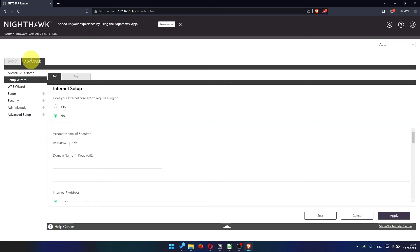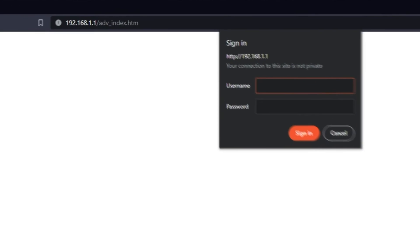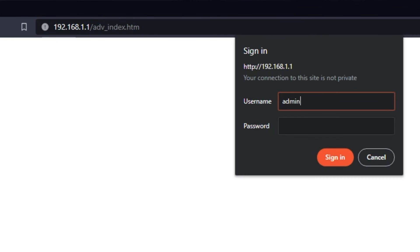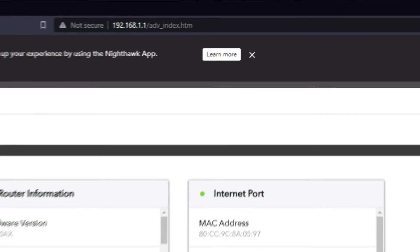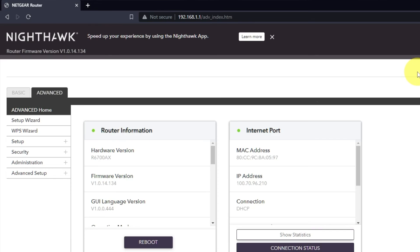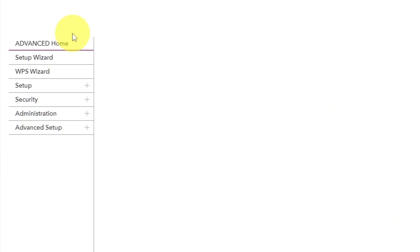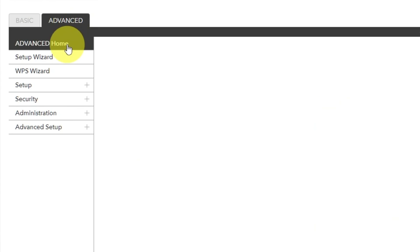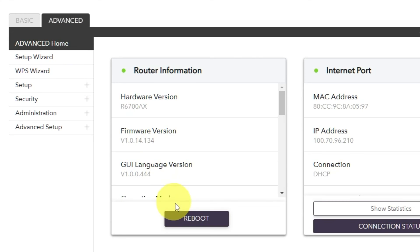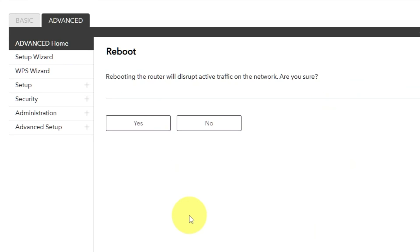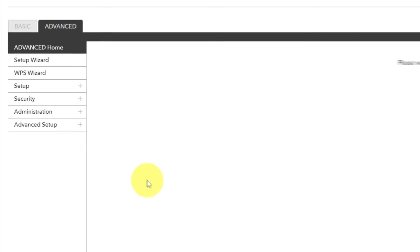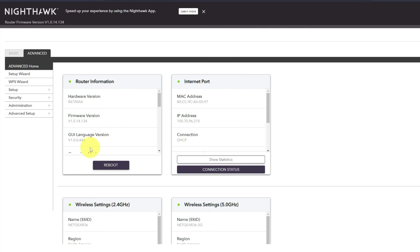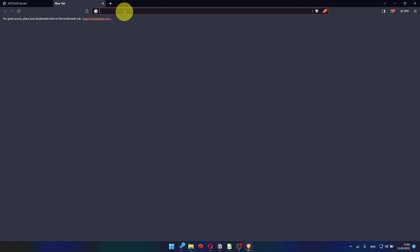Now you must reboot the router. To do this, go to the router's web interface if you are logged out of it. Go to Advanced, Advanced Home, click on the Reboot button, and click Yes. After rebooting, wait a couple of minutes and try to Google something.